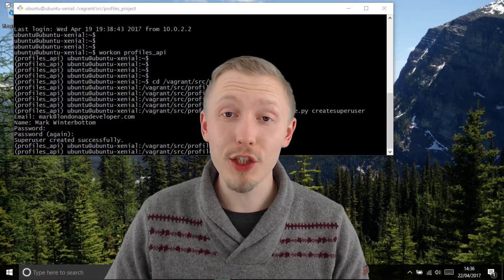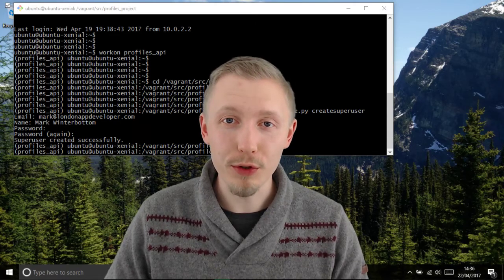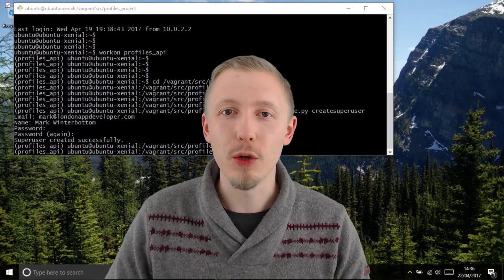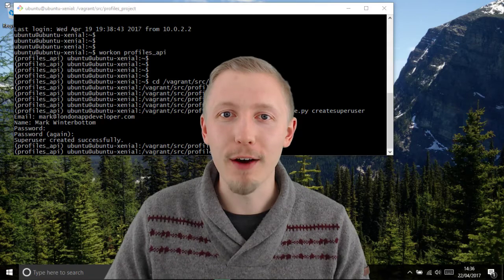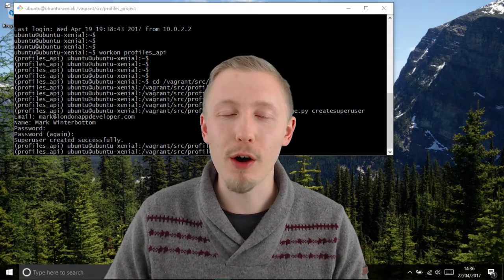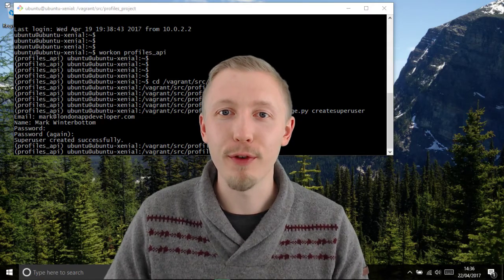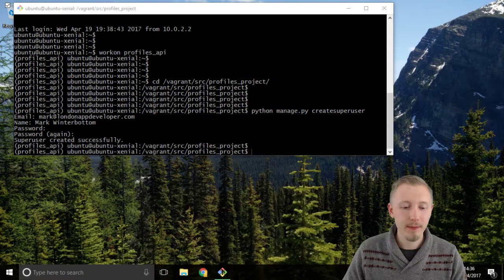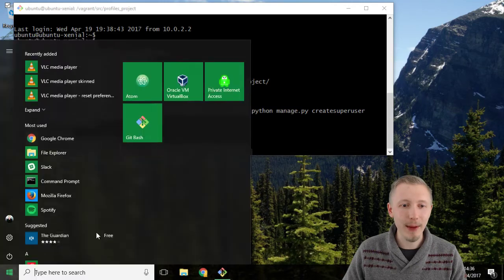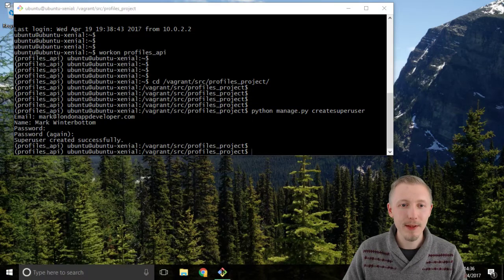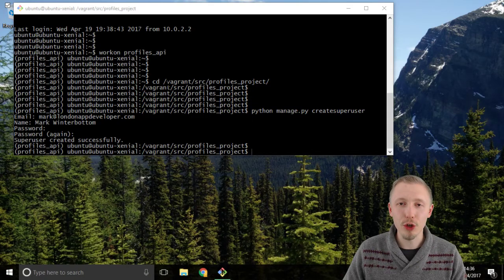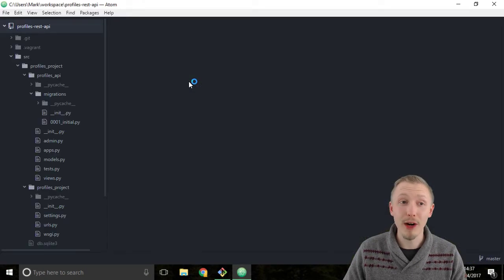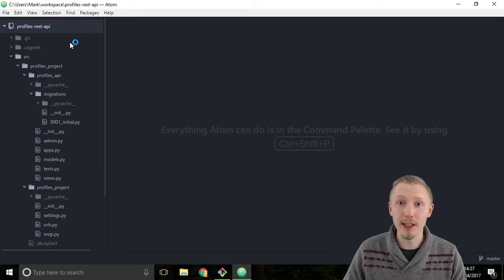Next, let's register our models with the Django admin so we can manage our user profile objects from the Django admin. Start by loading up the Atom editor and making sure you have the profiles REST API project open.